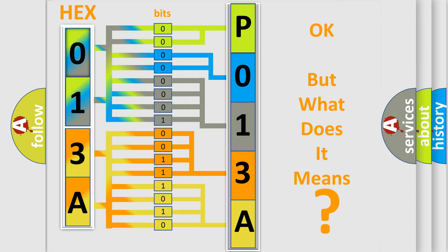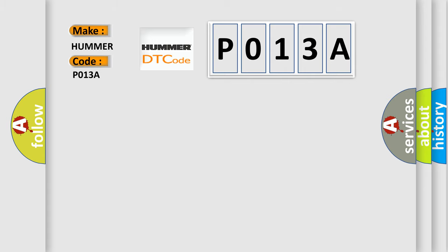So, what does the Diagnostic Trouble Code P013A interpret specifically for PAMA car manufacturers?